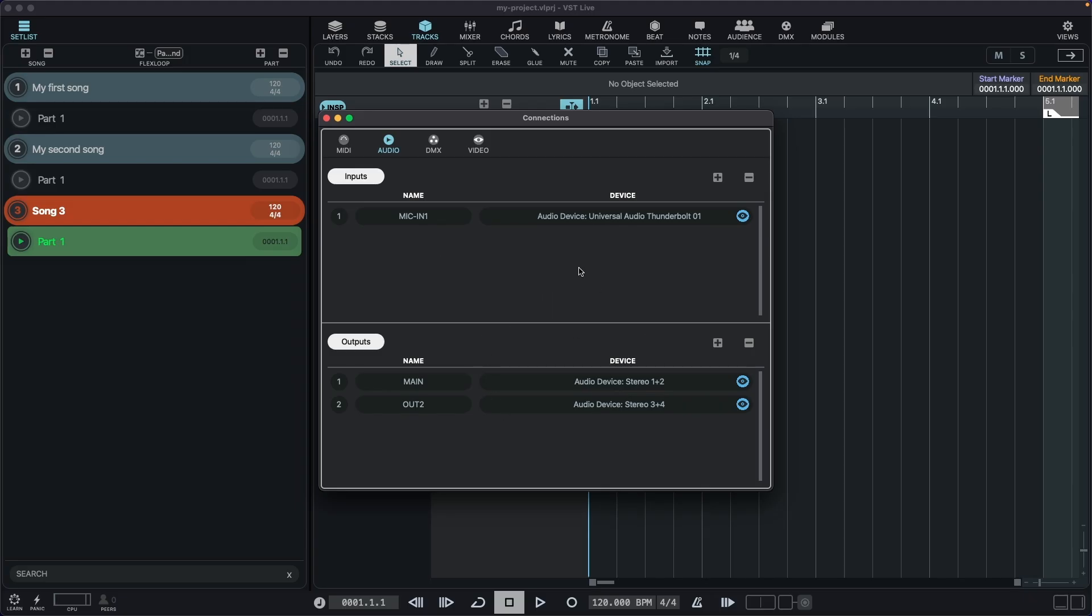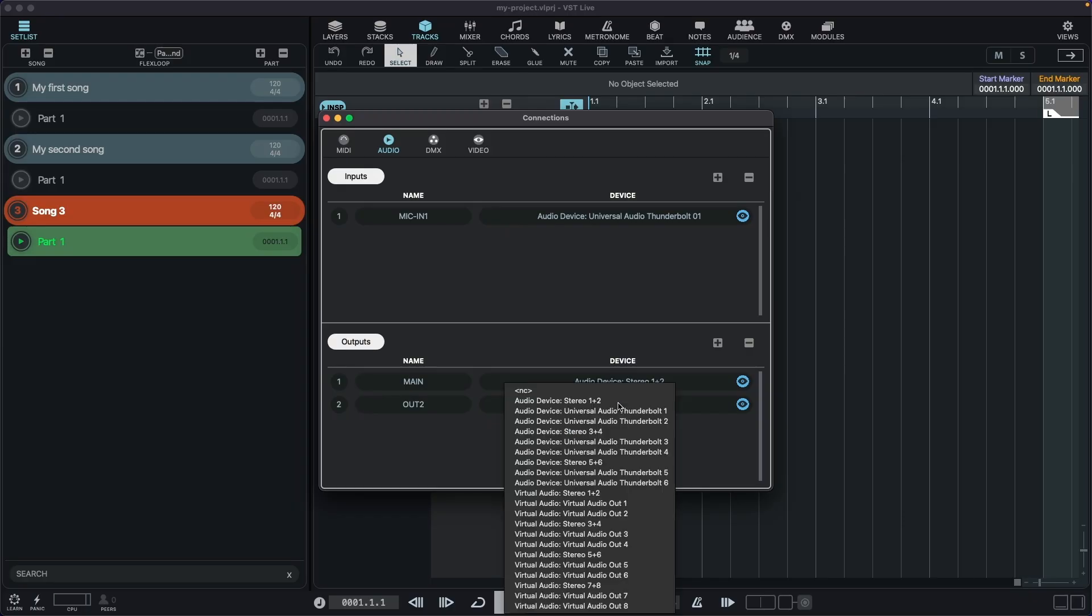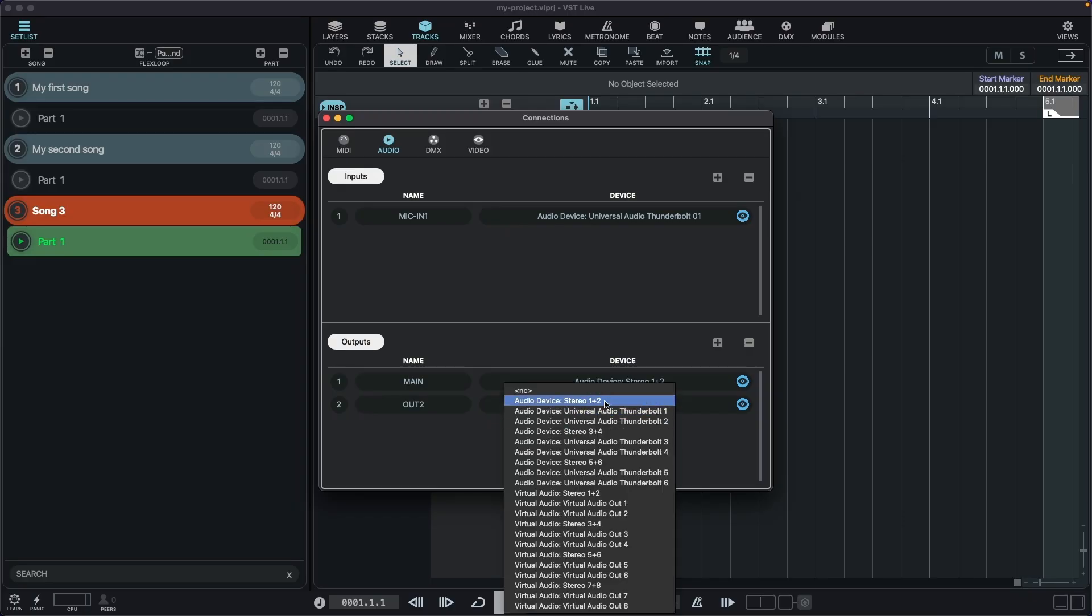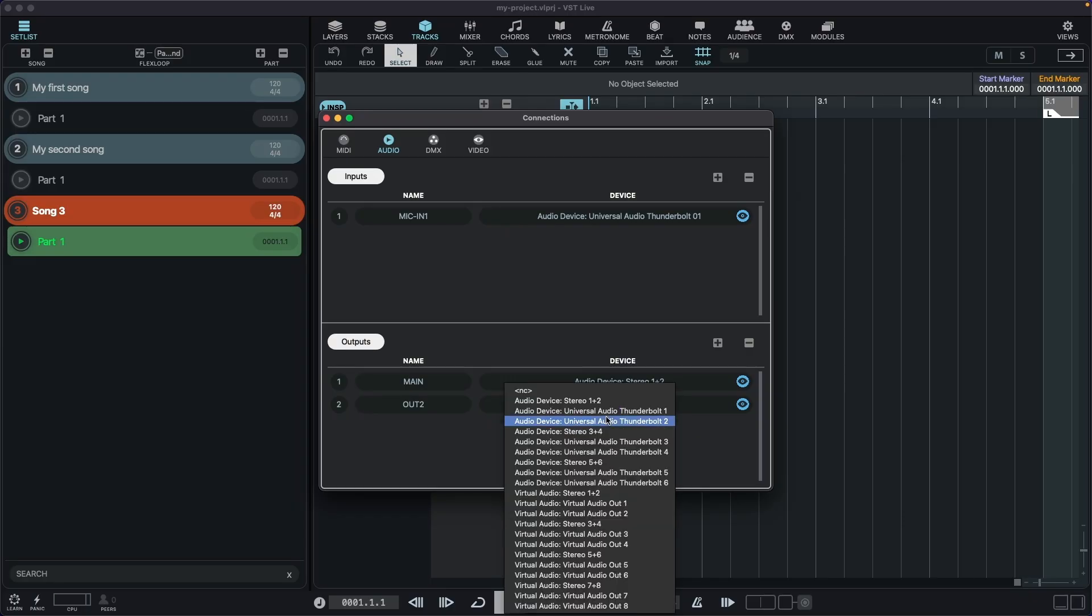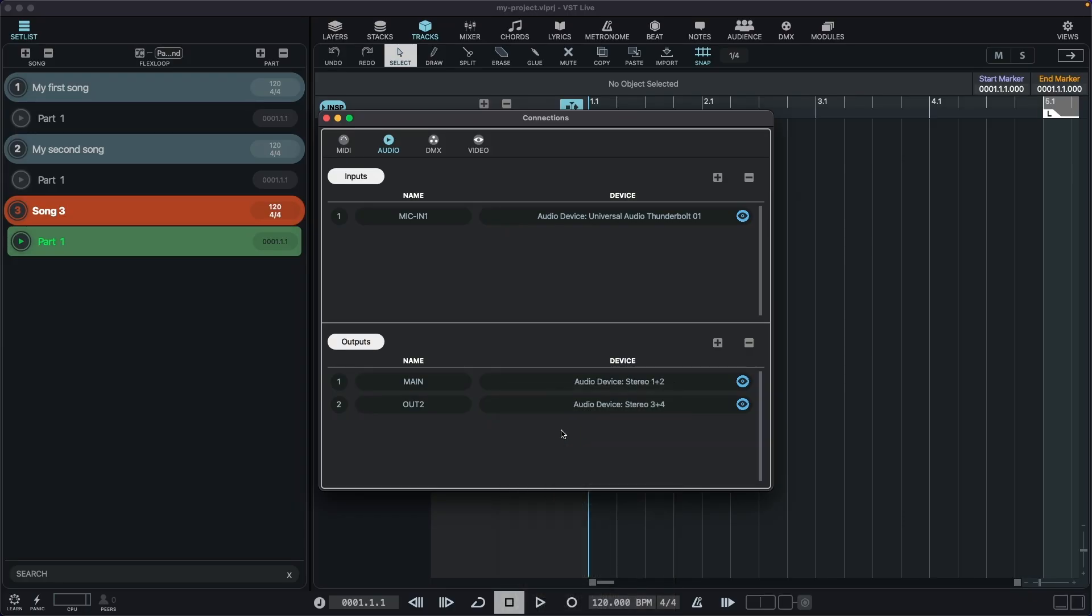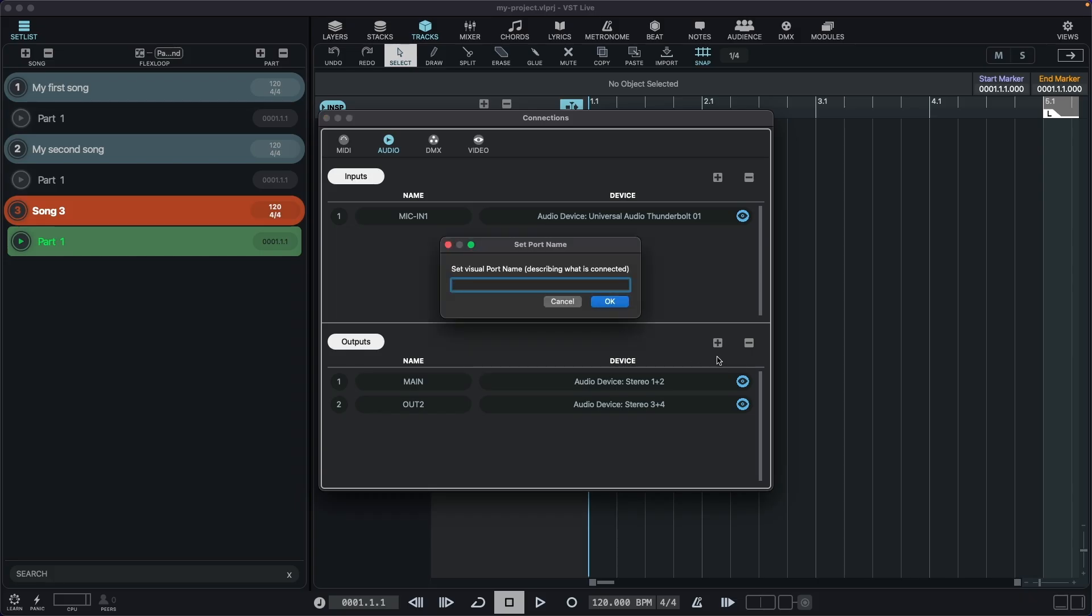And the great thing when using Connections, if you need to use the application in a different environment, you can just freely reassign the ports. Say you have a complex configuration with different outputs.